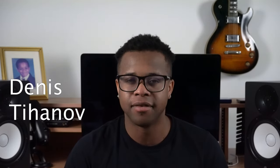The ninth best free reverb VST plugin is Oril River by Dennis Tionov.